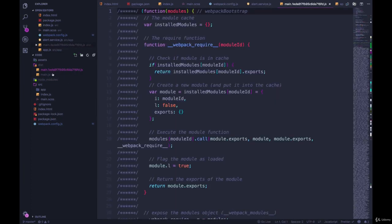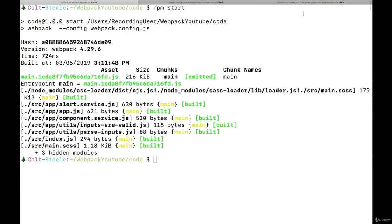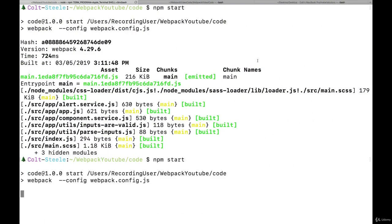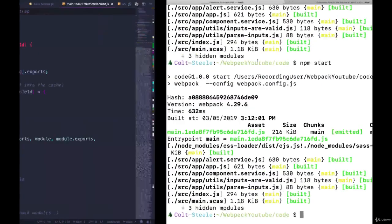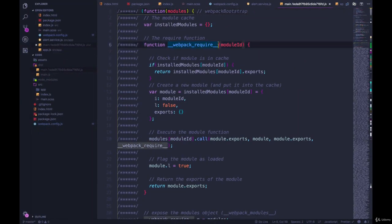Main dot one E D a eight F blah, blah, blah, blah, blah. And if I run it again without changing anything, it should be the same still. And it is one E D a. So remember that one E D a.